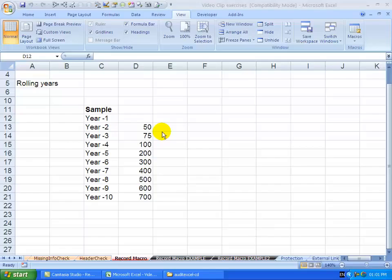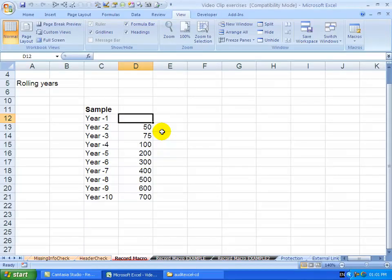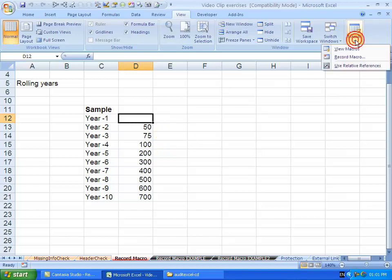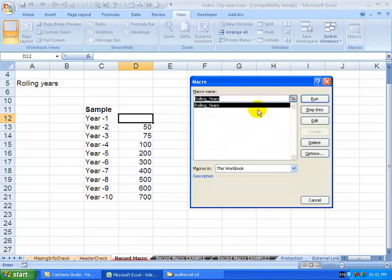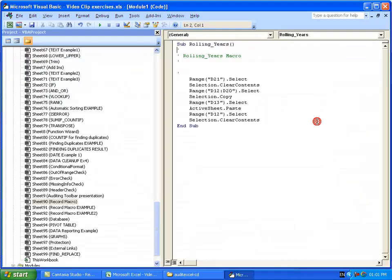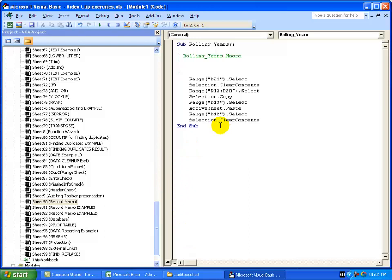Now I just want to show you what the recorder did while you were recording. So if you go to Macros and you go to View Macros, when we go to rolling years, I'm going to edit it. When I click the Edit button, you'll see it takes me to the VBA editor. And while you were recording the keystrokes, Excel was actually writing code. So you'll see it says here, range, choose cell D1, clear the contents, choose a range, copy it, paste it, etc. So what it's done is taken your actions and turned it into code it can understand.